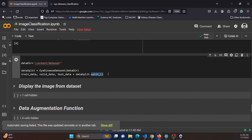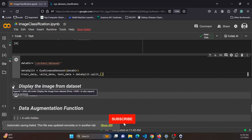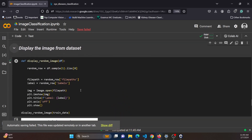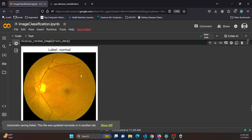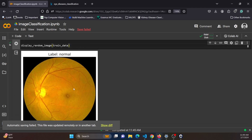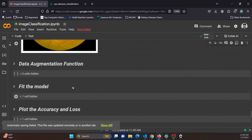After getting the three datasets, we check whether the dataset loaded correctly by displaying some images from the training set. I call the display_random_image function and pass the training dataset. You can see that our dataset is correctly loaded.